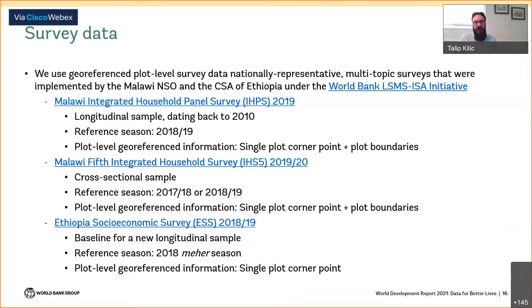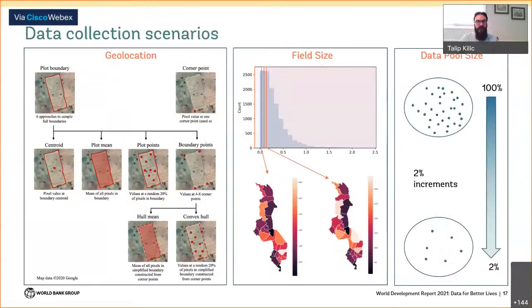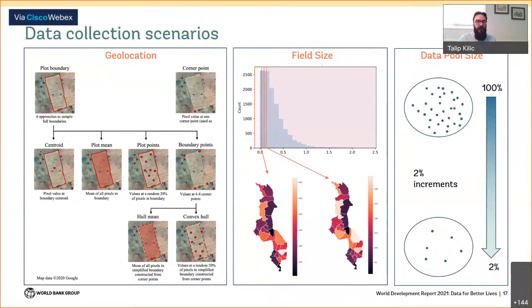Critical to our work is the geo-referenced plot location and the crops grown on each plot. Maize is the primary crop grown in Malawi, while in Ethiopia small grains are more prevalent but maize still plays an important role as a staple crop. Based on the survey data, we simulate different data collection scenarios that vary the approach to georeferencing plot locations on the ground, exclude small plots under specific area thresholds, and vary the amount of data used to train our models. For geolocation specifically, we work with plot boundaries and derive six simulated alternatives with different implications for fieldwork implementation.